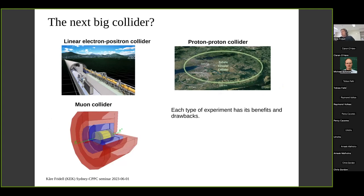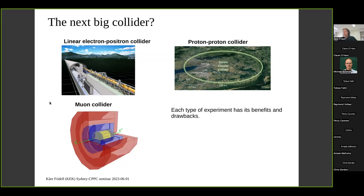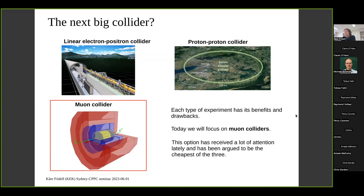There's a consensus in the community that after the LHC found the Higgs, there should be something new to look forward to — a next step in high-energy physics. A big question is what kind of collider should come next. Options include a linear electron-positron collider such as the proposed ILC in Japan, an upgrade to the LHC via the FCC (a 100-kilometer proton-proton collider), and more recently, a muon collider — a completely new type where you collide muons. Today I will talk about the muon collider option.